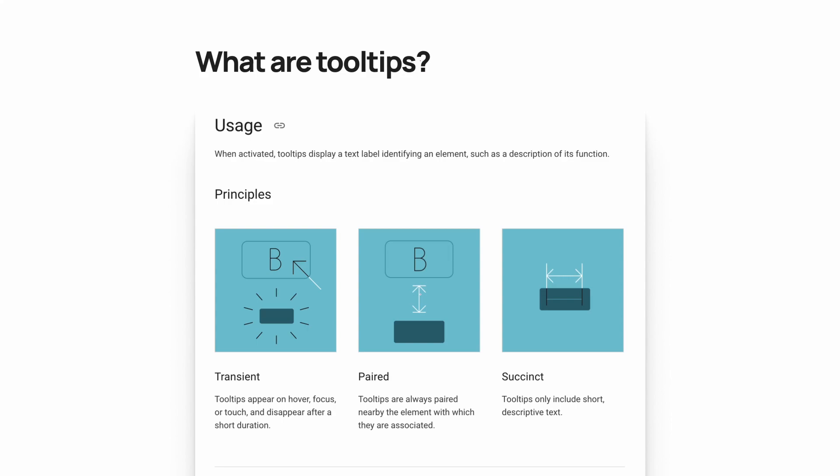Tooltips are a UI component that, when activated, will display information that help identify an element or provide more context on its function. They are transient, paired, and succinct. Transient meaning they are only shown for a limited amount of time, paired meaning they are always combined with another UI element, and succinct because they are a short piece of text rather than a long description.